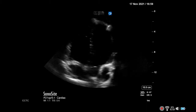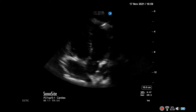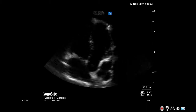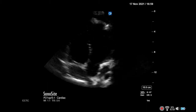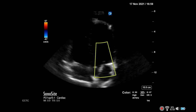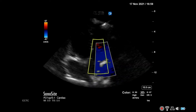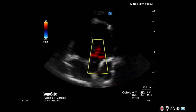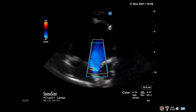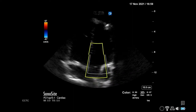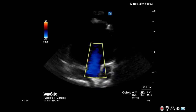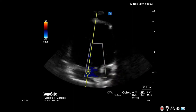Begin in the apical 5-chamber view. Enable color Doppler and place the box over the LVOT, covering the aortic valve. This will allow you to understand the direction of flow.